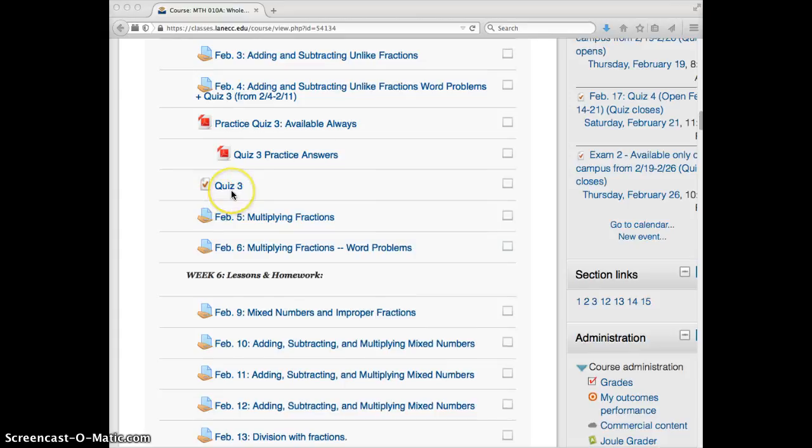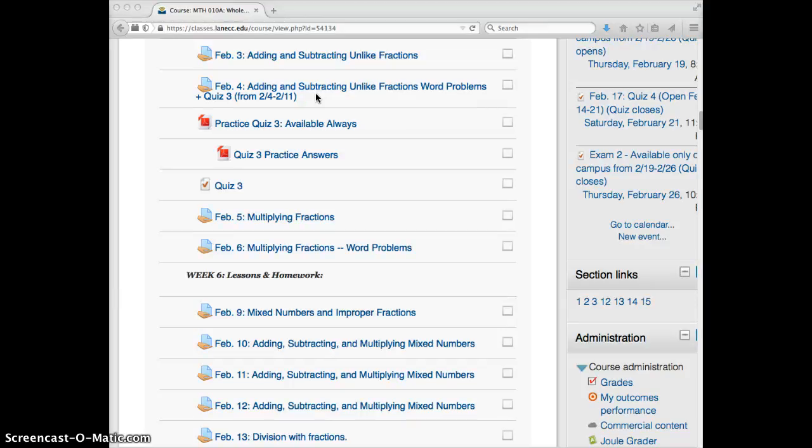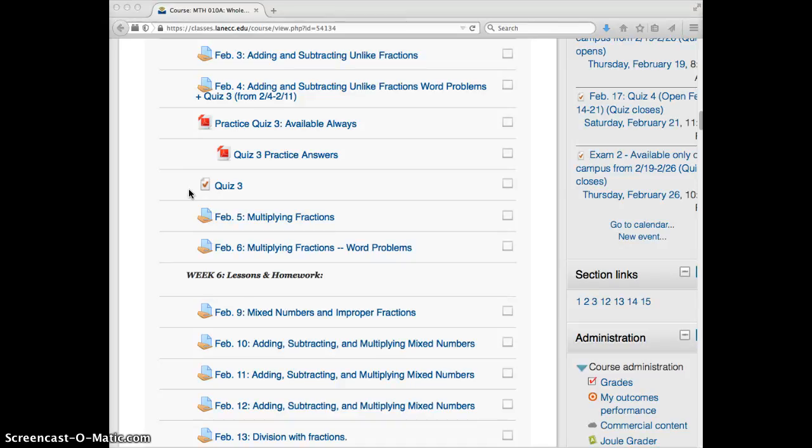And quiz number three is available until tomorrow, which is Wednesday the 11th. So you've got to take it before the end of the day, like 11:55 p.m. on Wednesday. If you think you're going to need more time on that, just send me an email so I can make sure that it stays open for you past that date. And also so that we can strategize how to get you caught up on the rest of the assignments.